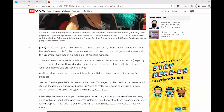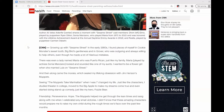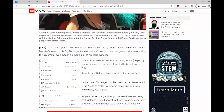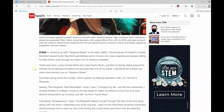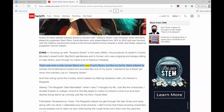Immersive Reader works best on Microsoft Edge when you are trying to read an article, but not all of the tools are available just because it is an article. For example, I've pulled up this article on CNN. By right-clicking, I can choose to have the article read aloud to me, but some of the other valuable tools are missing.